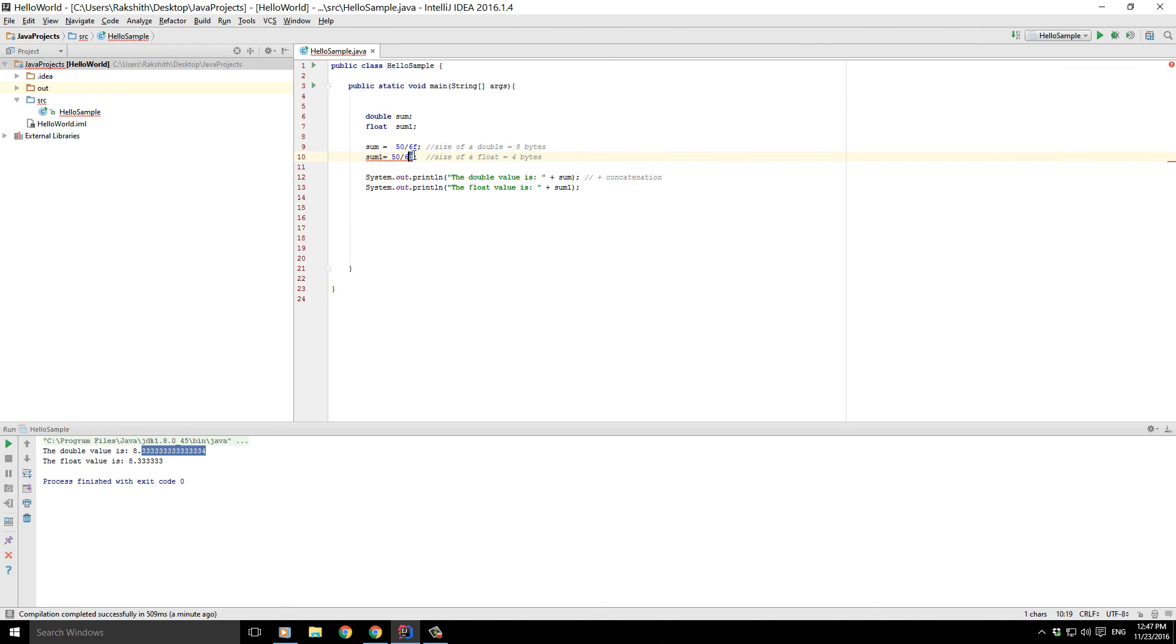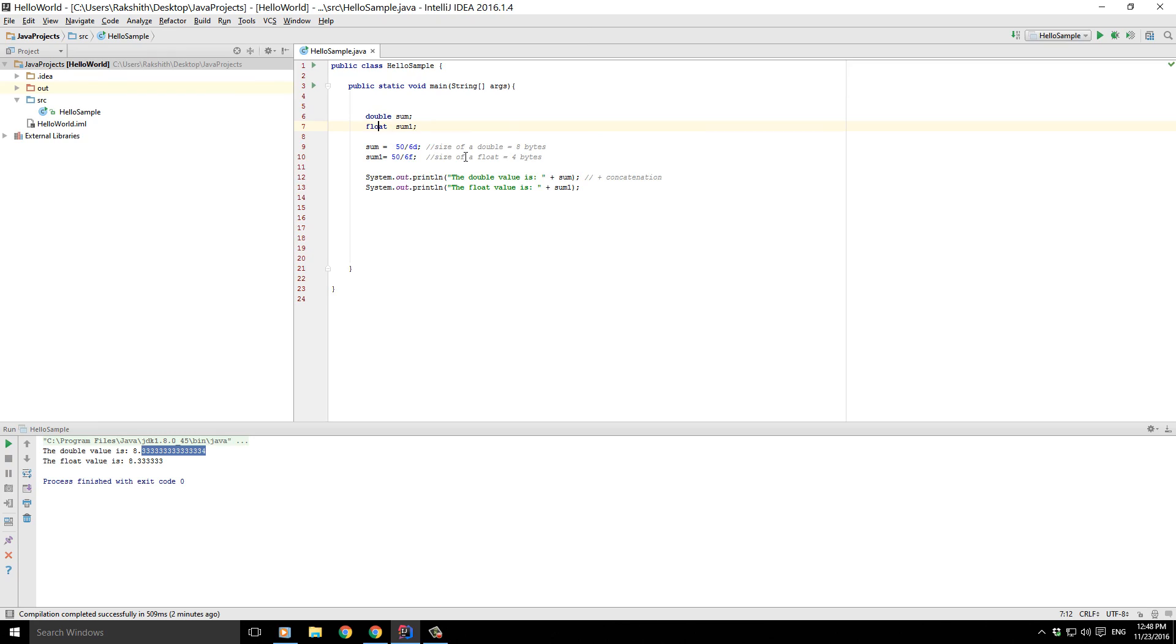But at this point, it's sufficient if you know. And by the way, integer, double, float, all of these are called primitive data types.